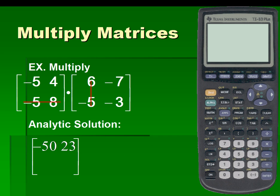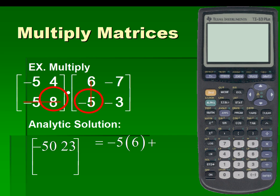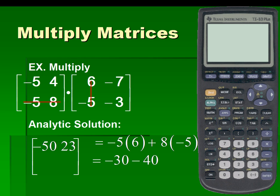Next, we will sum the product of elements of matrix 1, row 2, and matrix 2, column 1, for a result of negative 70.